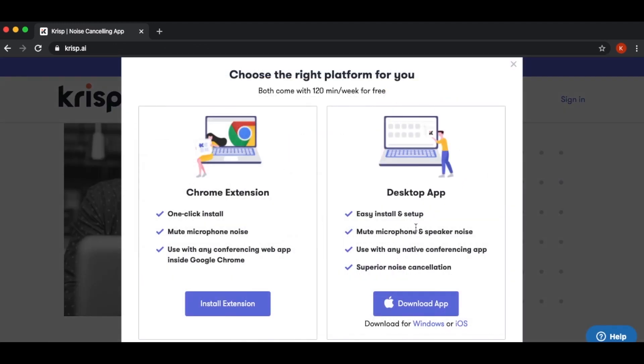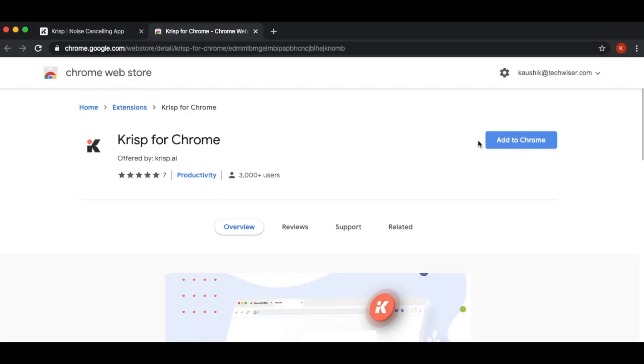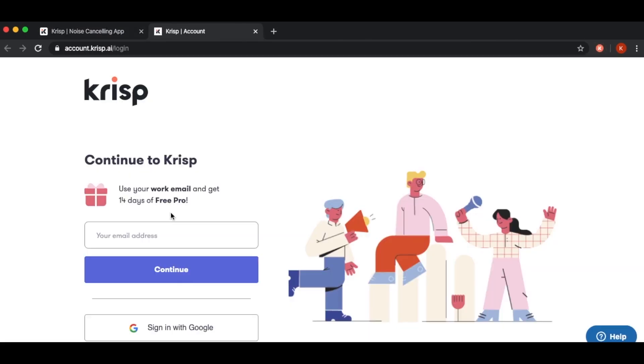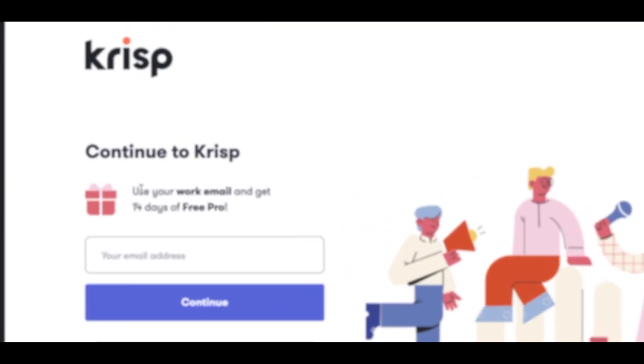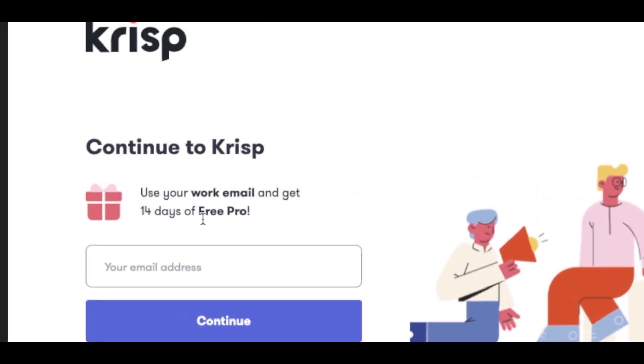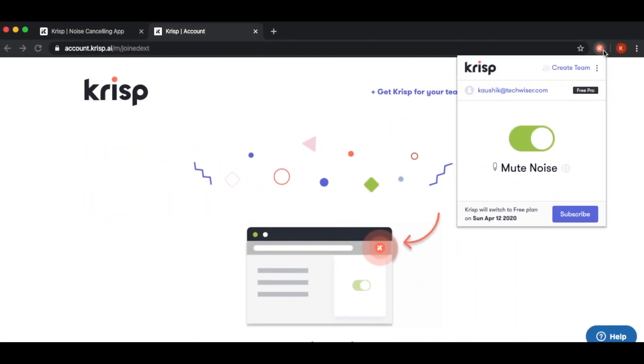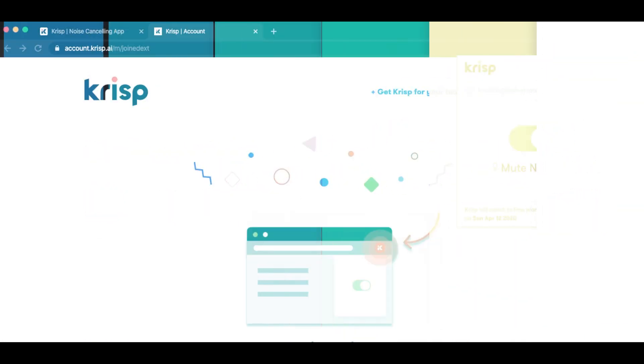For other platforms like Linux and Chromebook, you can just use the Chrome extension. Krisp as of now is offering a 14-day free trial with your work email, and after that you get 120 minutes per week for free. Now we don't recommend using it always, but use it for important meetings that you're doing from home.